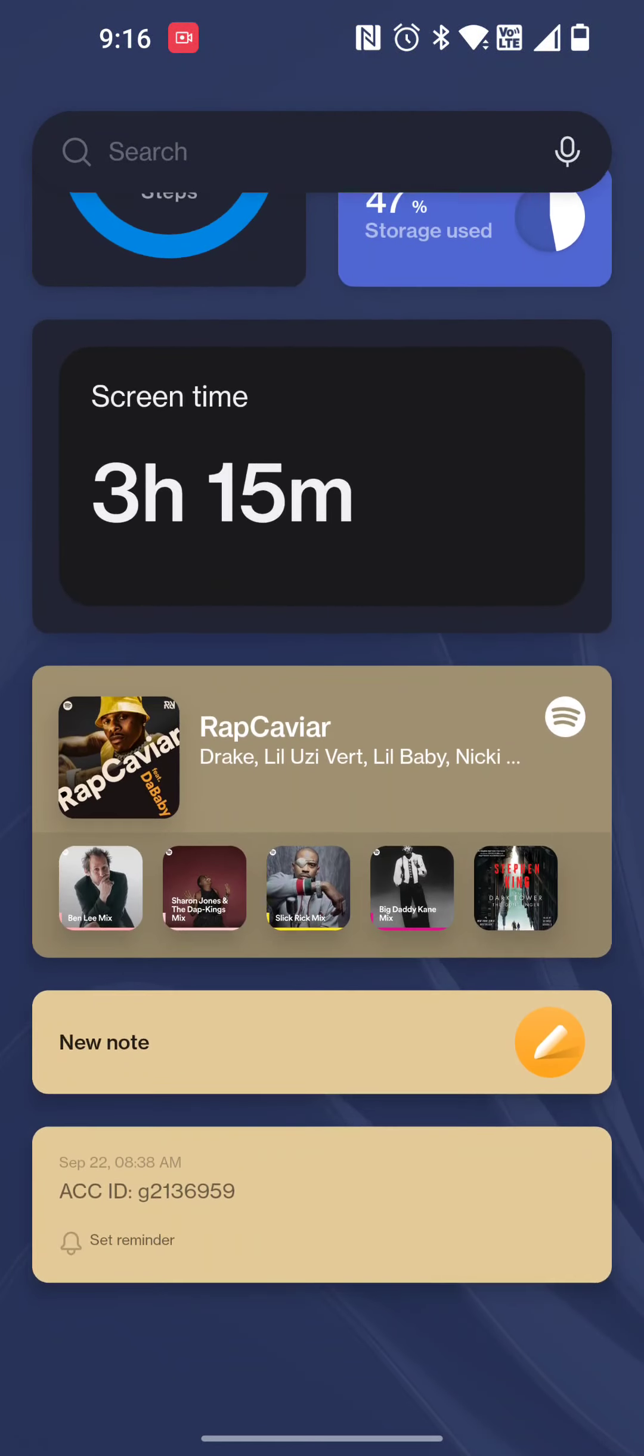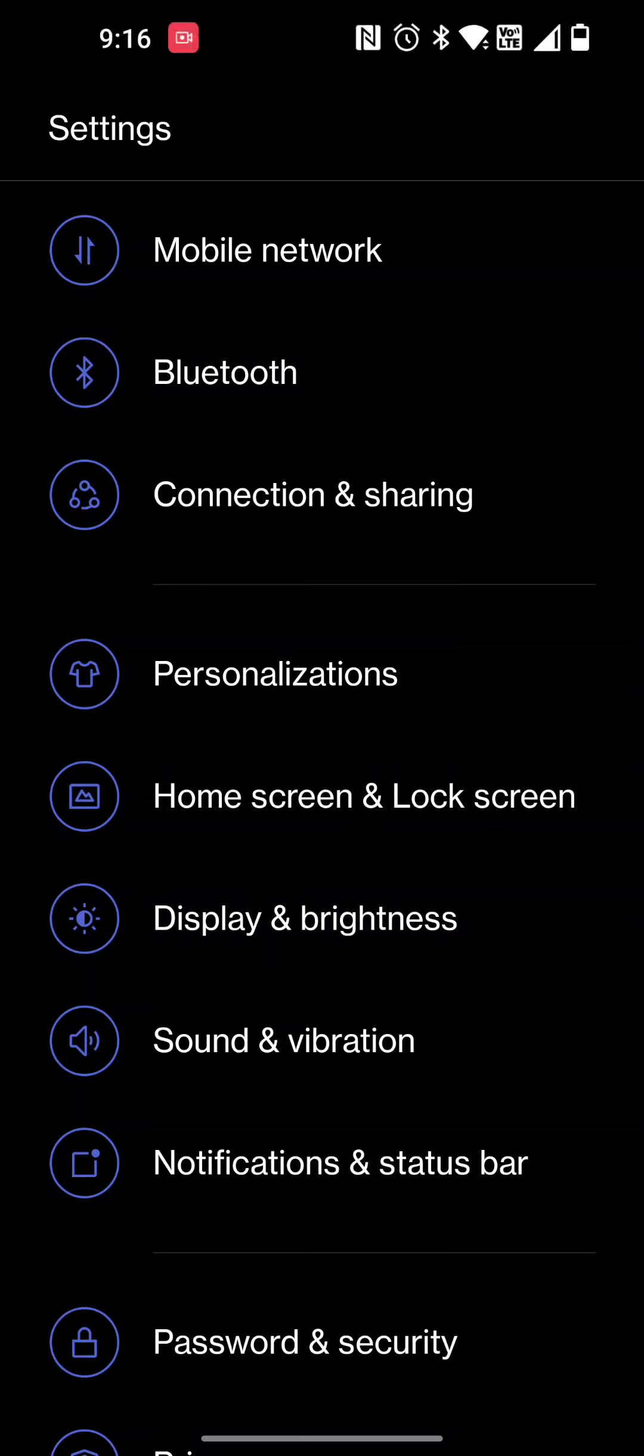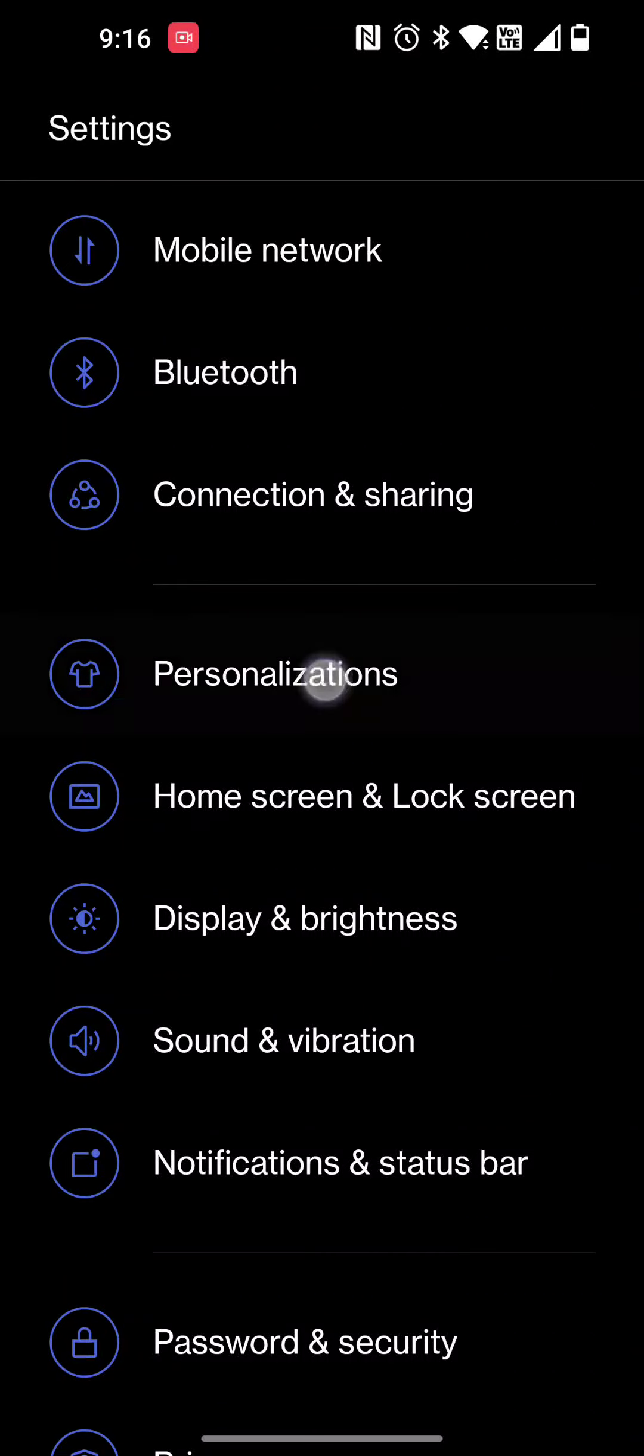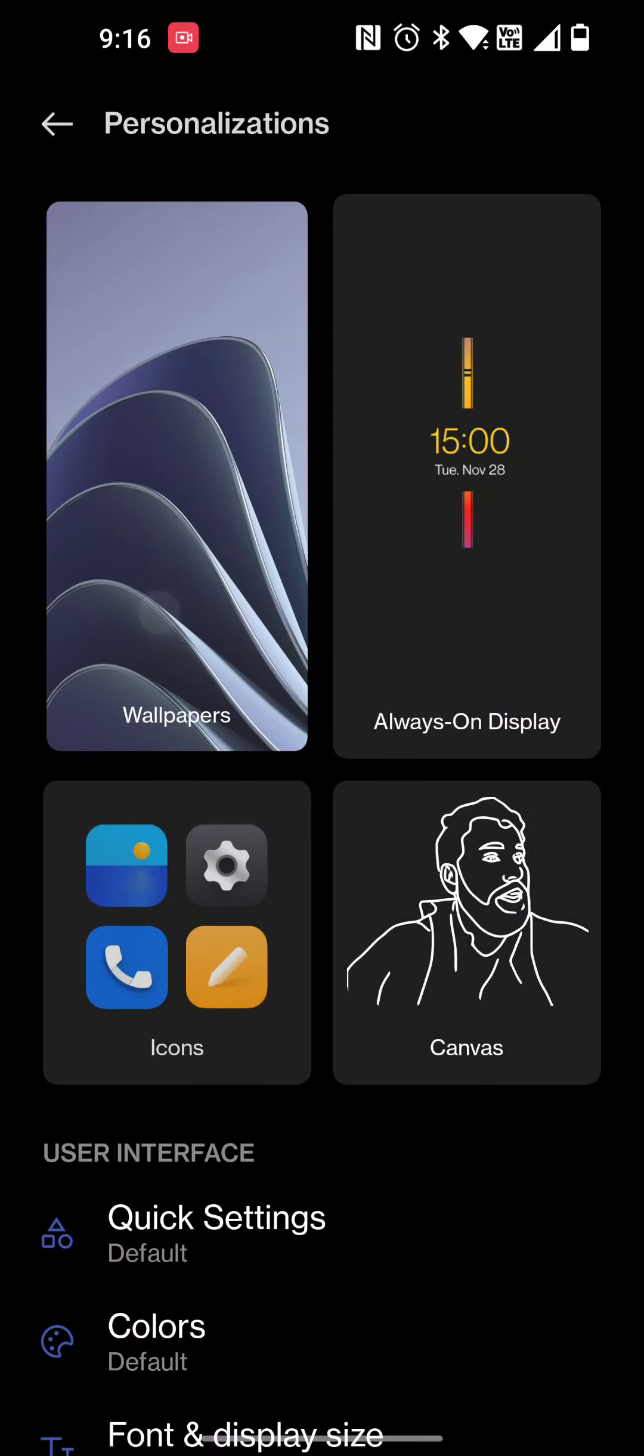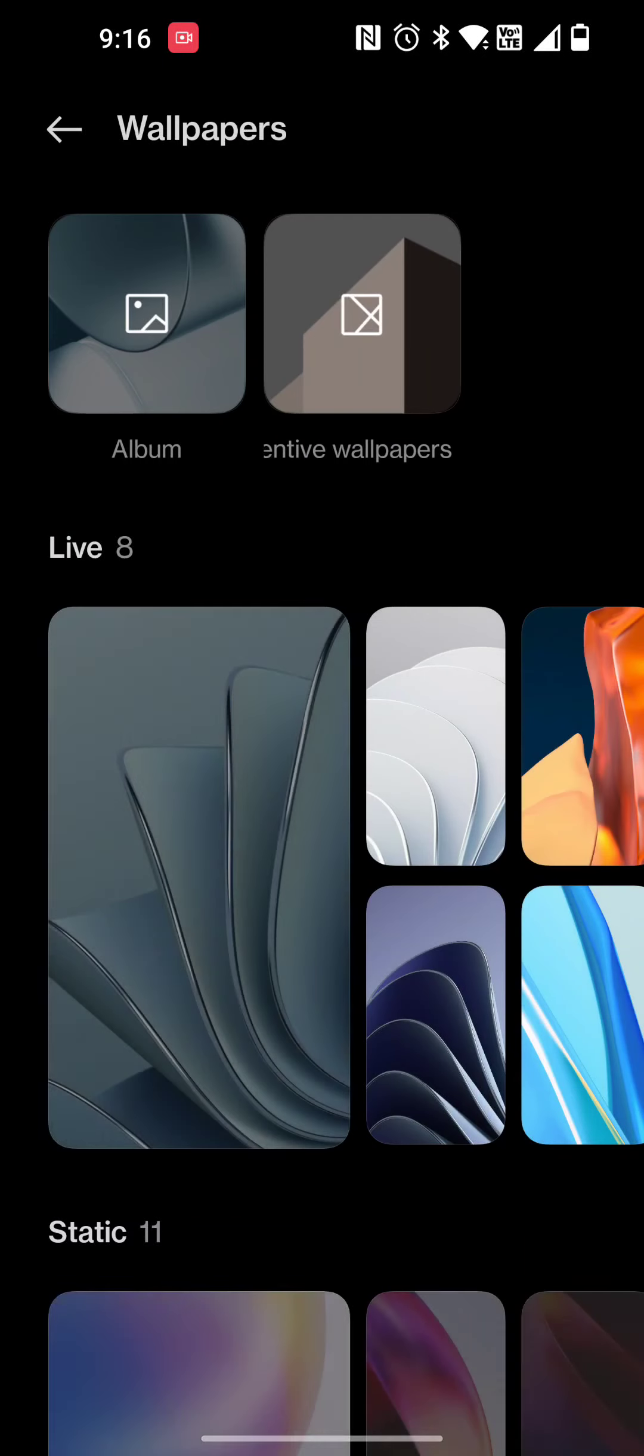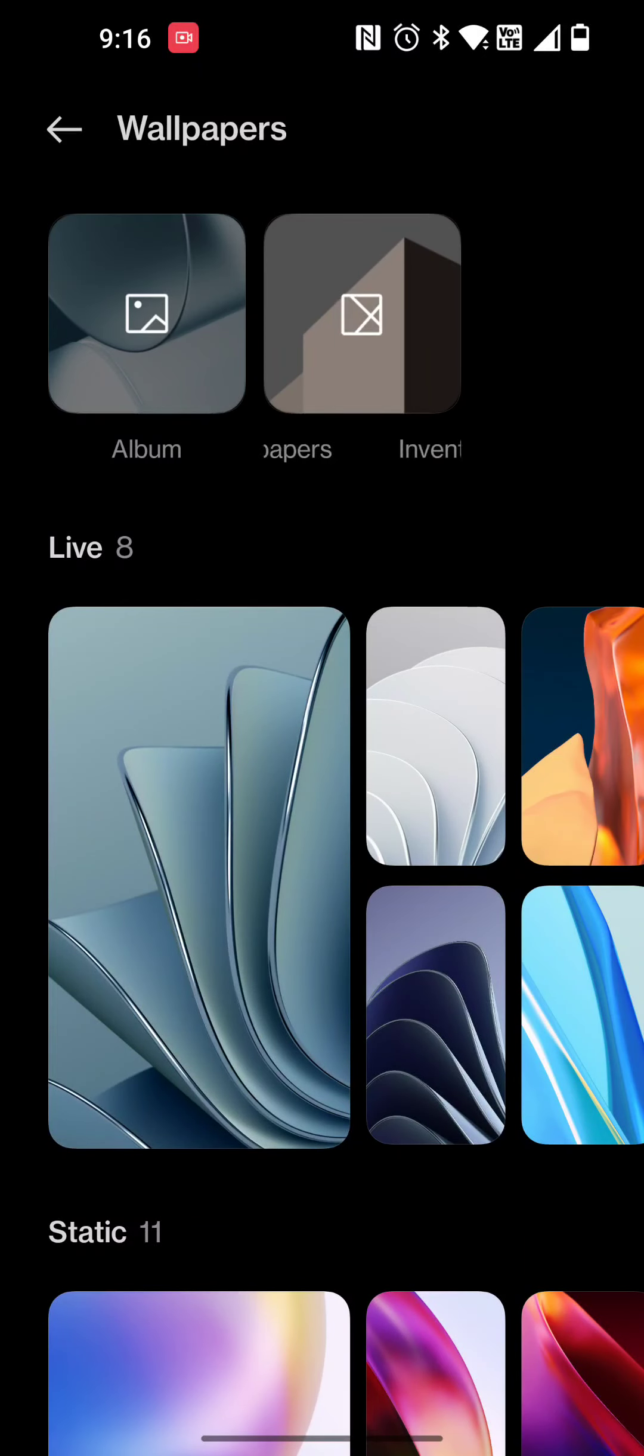Since we're in here, let's go over some personalizations. In the personalization area you can go through the wallpapers and they have the live wallpapers and things like that. I'm utilizing the one that's in the first position.